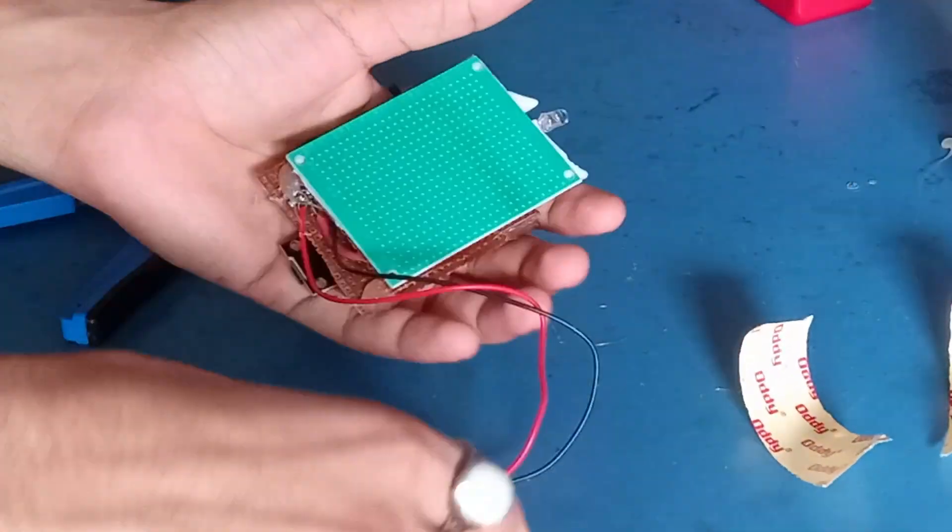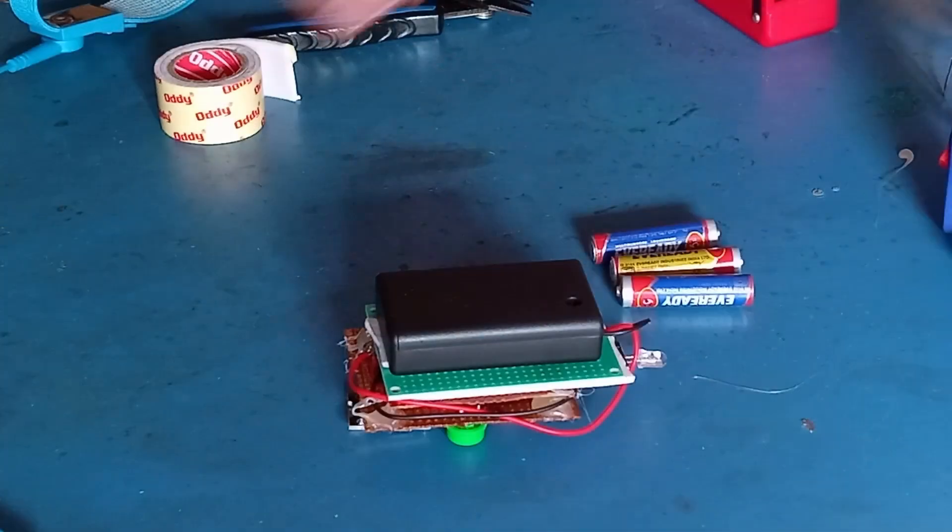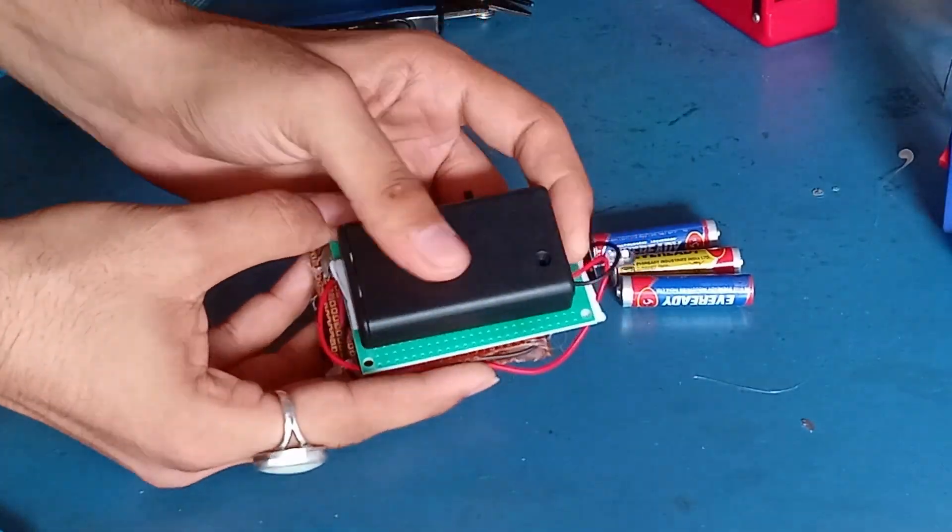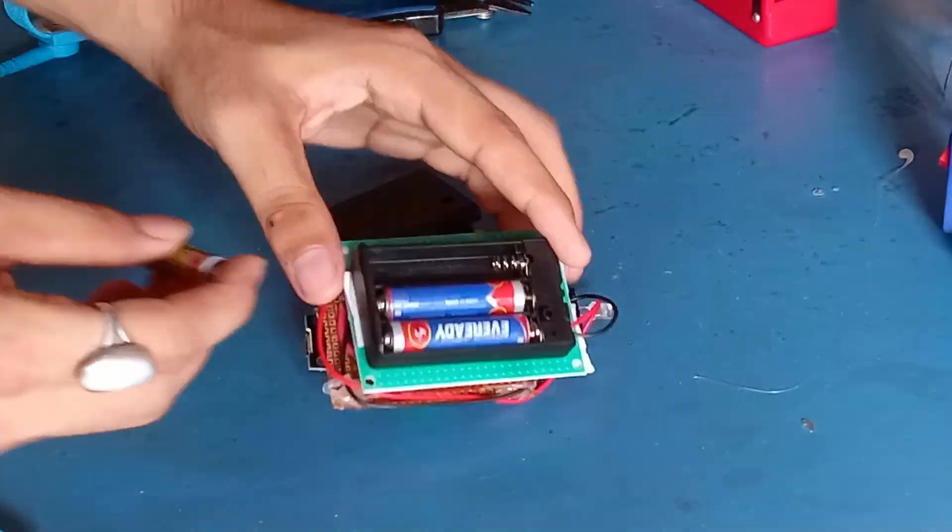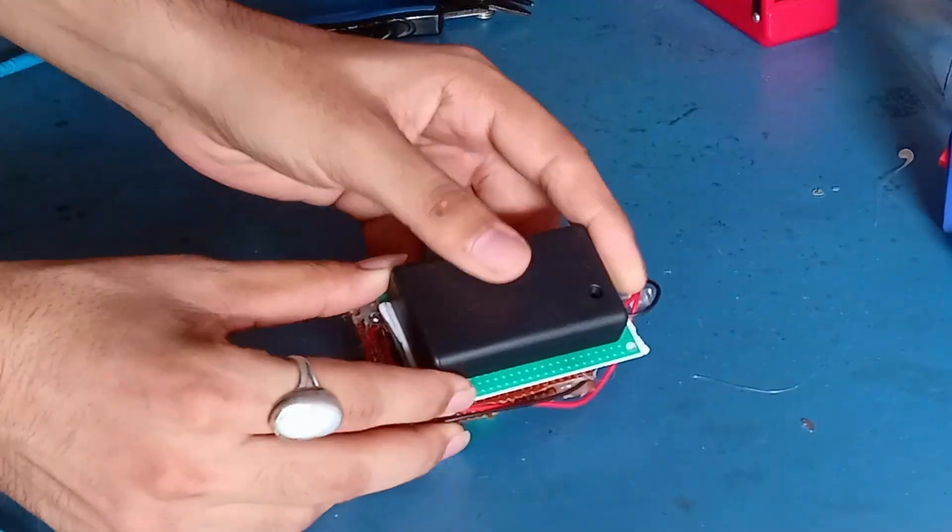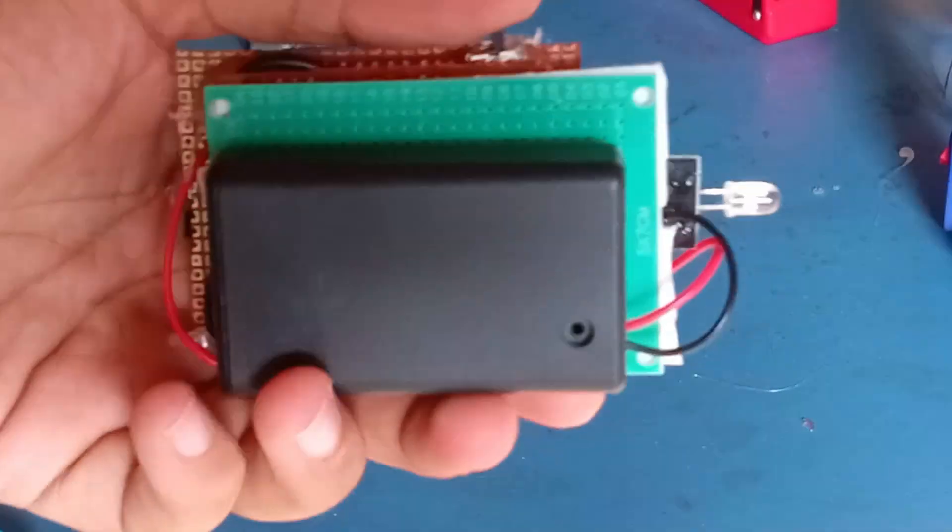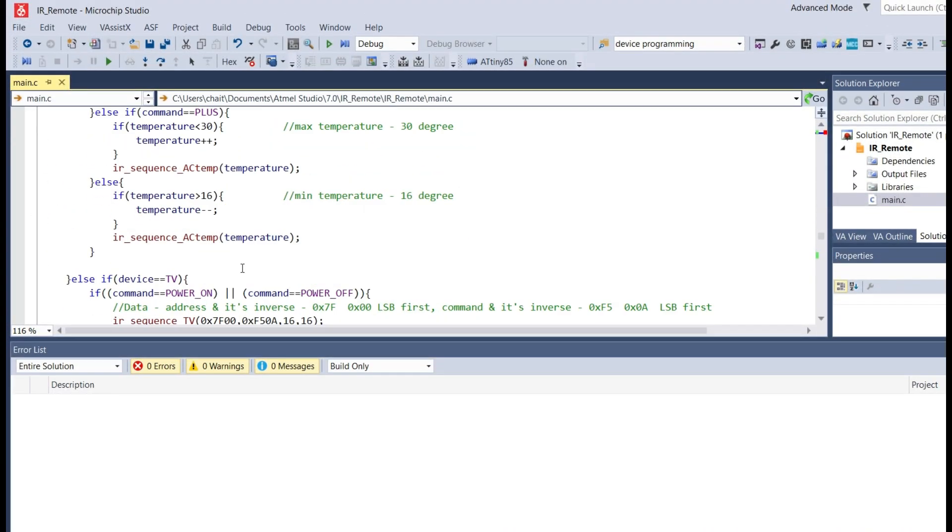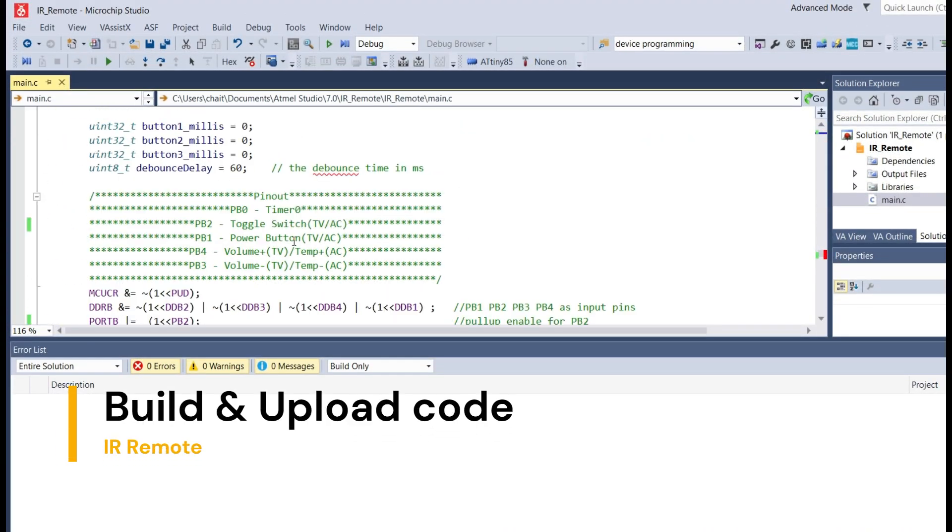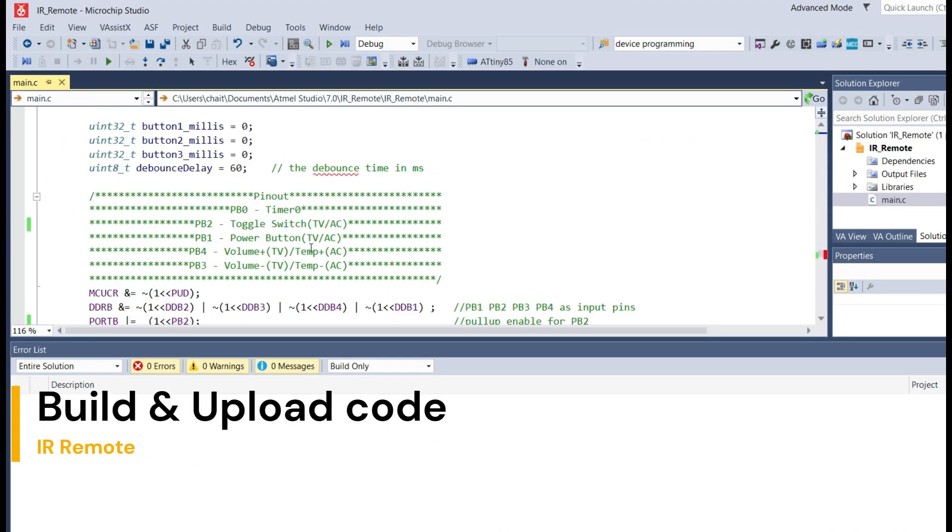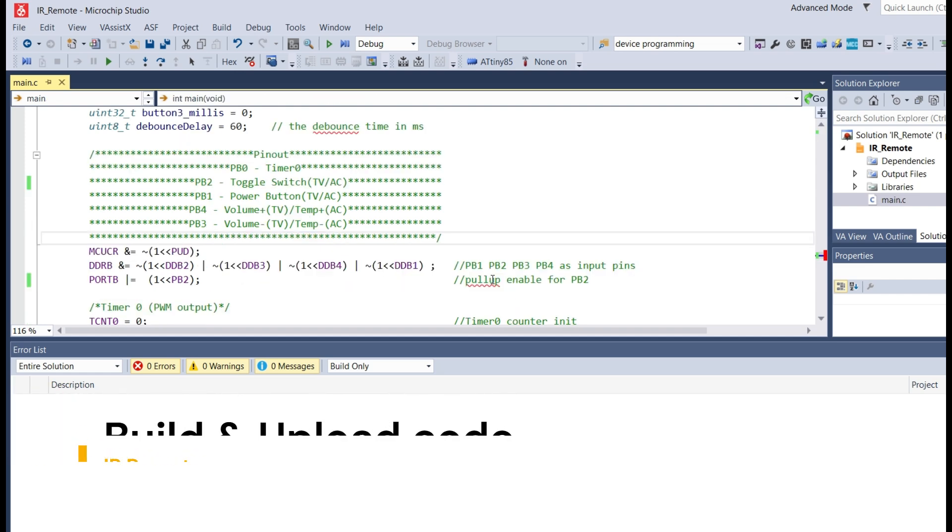Of course, if you have a 3D printer, you can print a case for the remote. Since I don't have access to it right now, I would be proceeding as is. You can put the three AAA batteries as already said and turn on the remote. Up ahead, we have building and uploading the code.